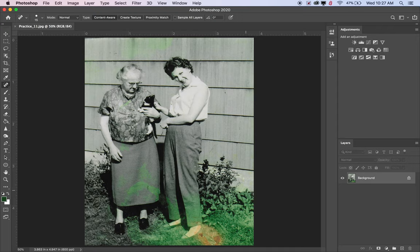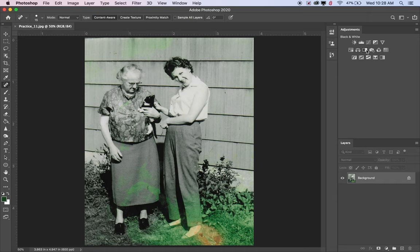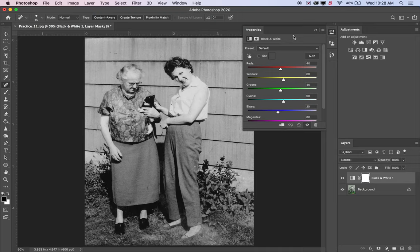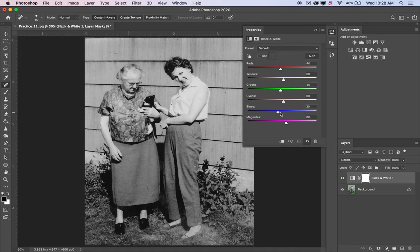Starting with this photo, there are a lot of green stains on it. Since it's a black and white photo, I can go to my adjustments and find the black and white adjustment layer. That will convert anything that isn't black and white, which will take away a lot of the discoloration so I won't have to do as much with the spot healing brush. Black and white photos really benefit from starting with a black and white adjustment layer.